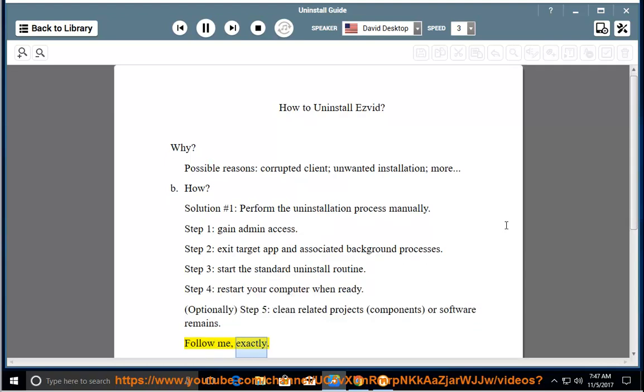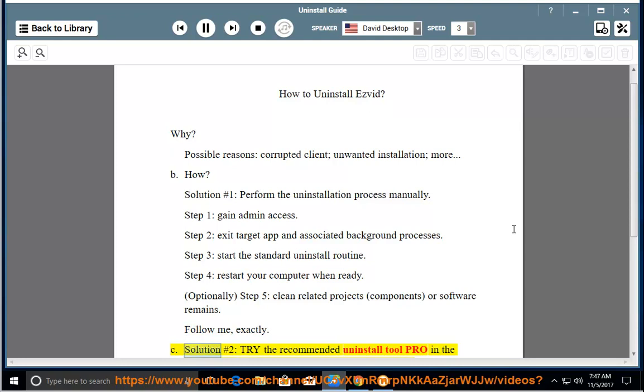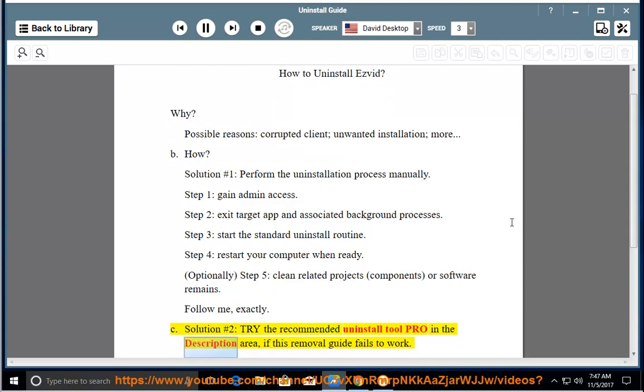Follow me exactly. See solution number 2: try the recommended uninstall tool Pro in the description area if this removal guide fails to work.